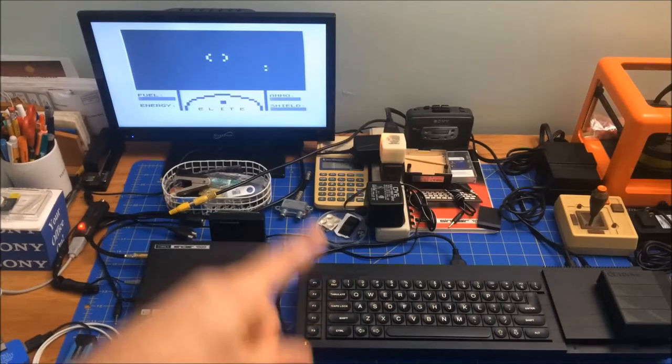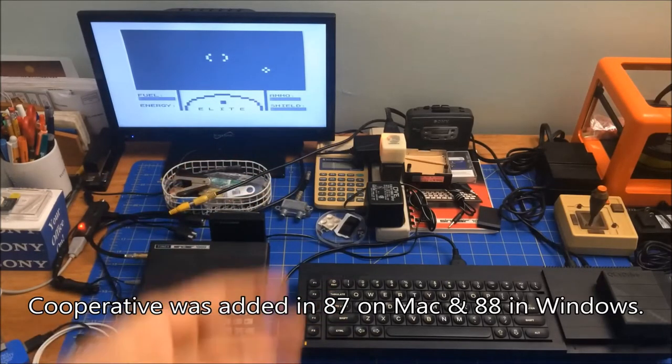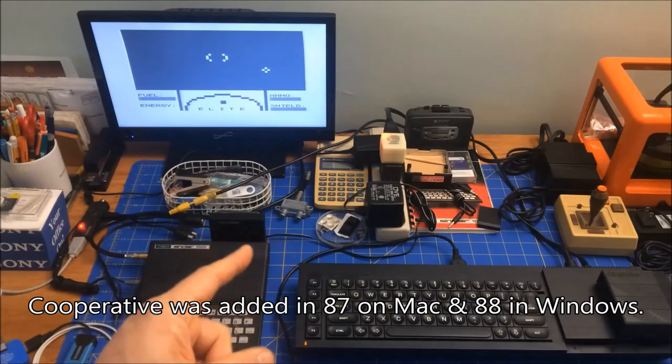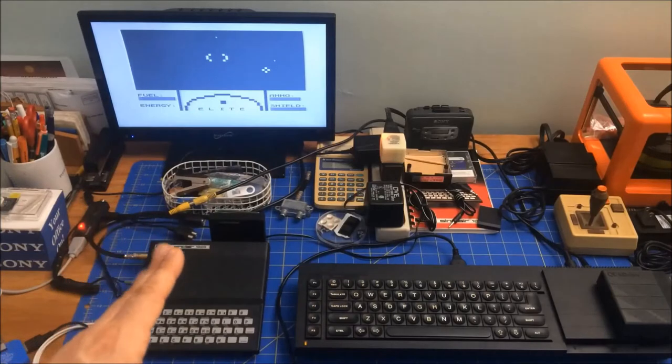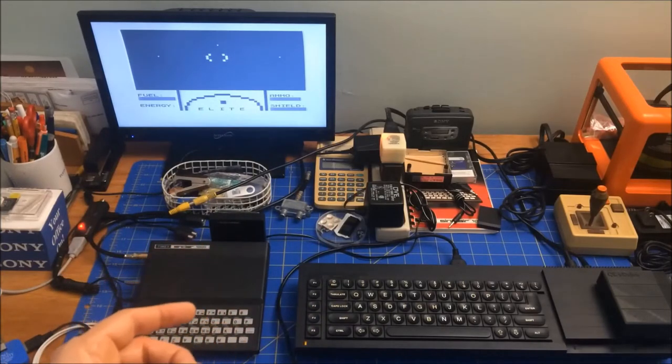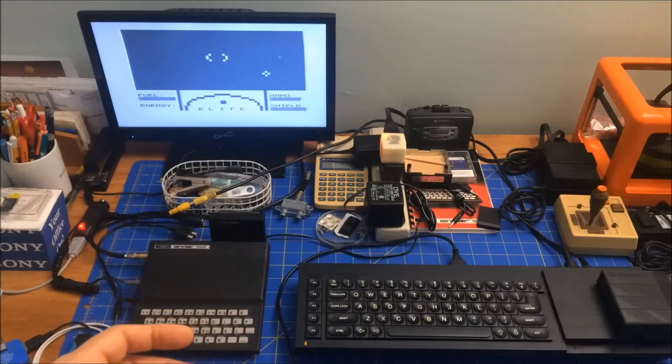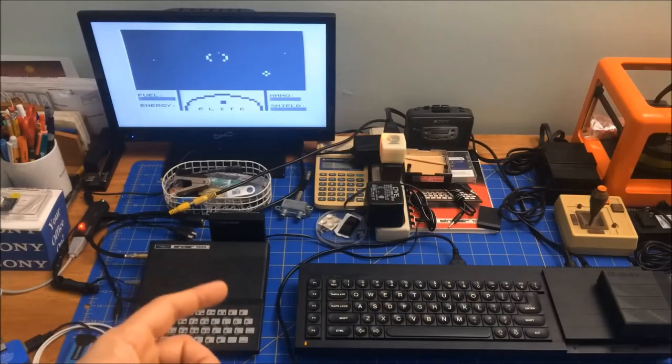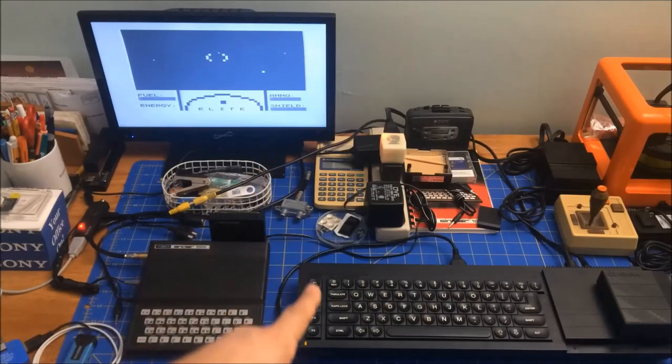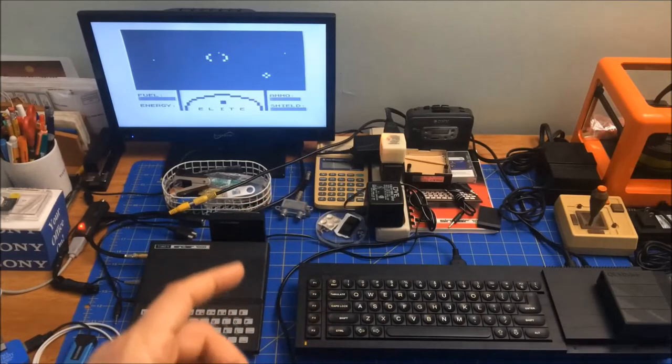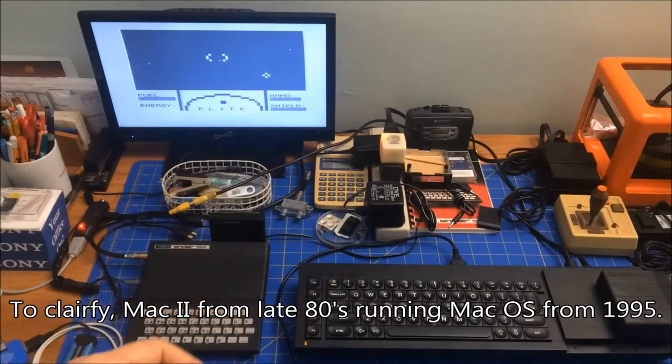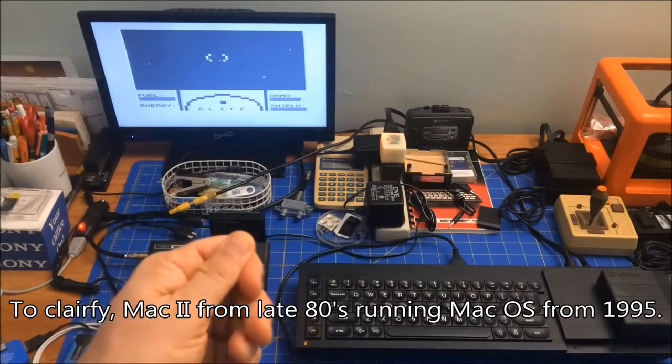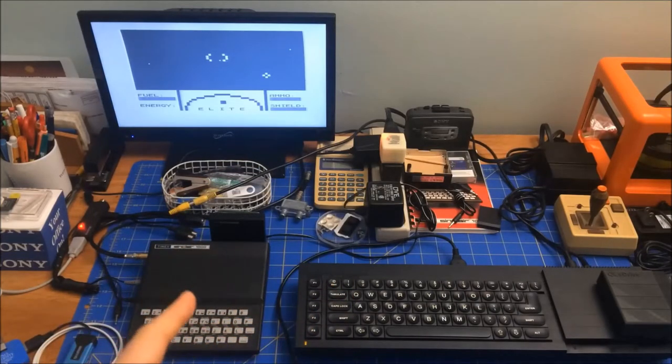Then the Macintosh, eventually in the late 80s, developed what was called a cooperative multitasking operating system, and so did Windows. I wanted to highlight the difference between cooperative multitasking and preemptive multitasking to demonstrate how they differ and how difficult cooperative multitasking makes life on not only the user, but especially the programmer. I'm going to compare the QL from 1984 to a Macintosh from 1995 running System 7.5.5.